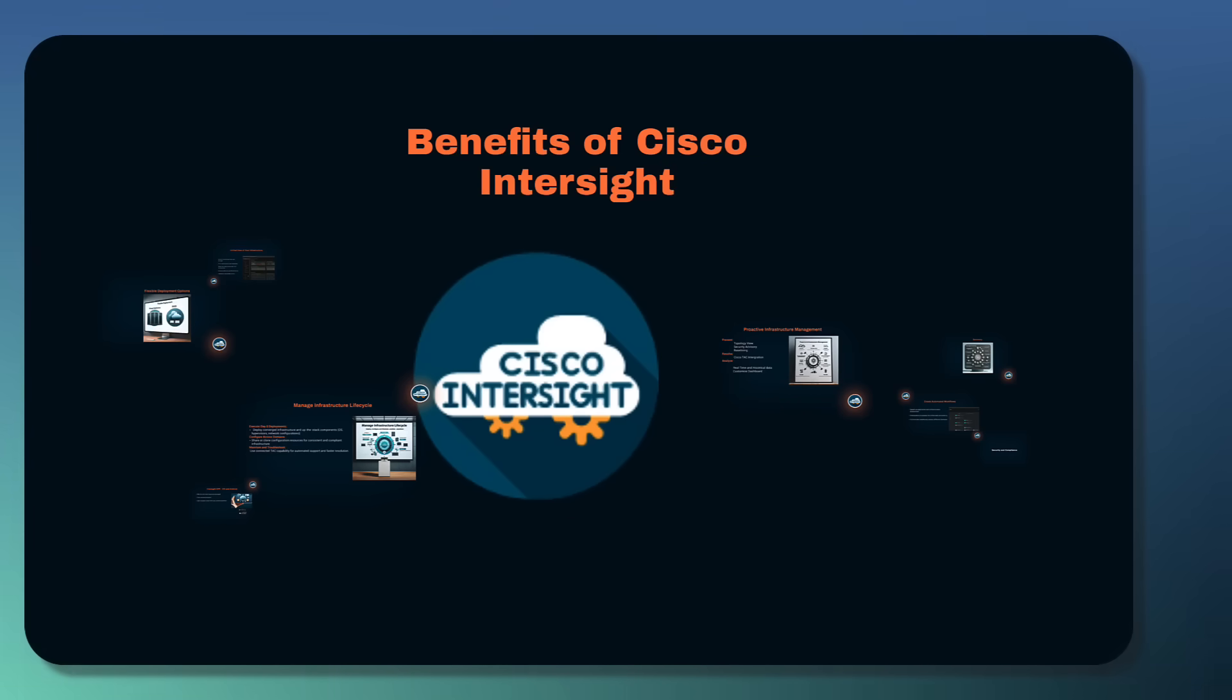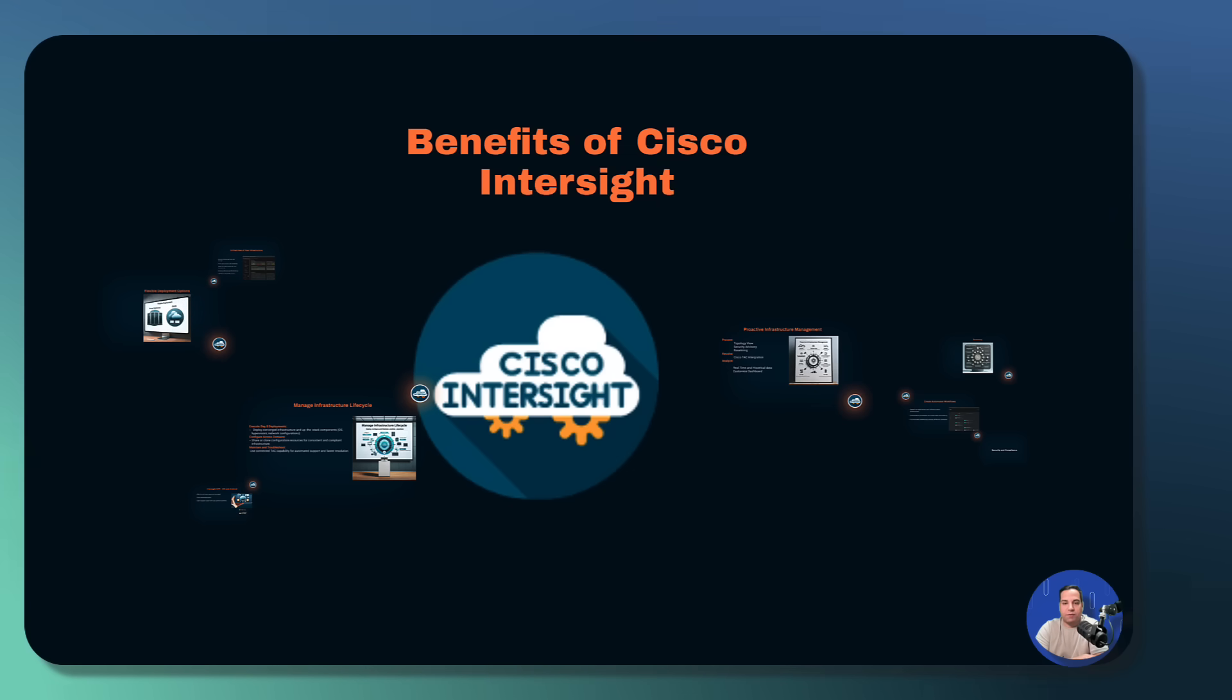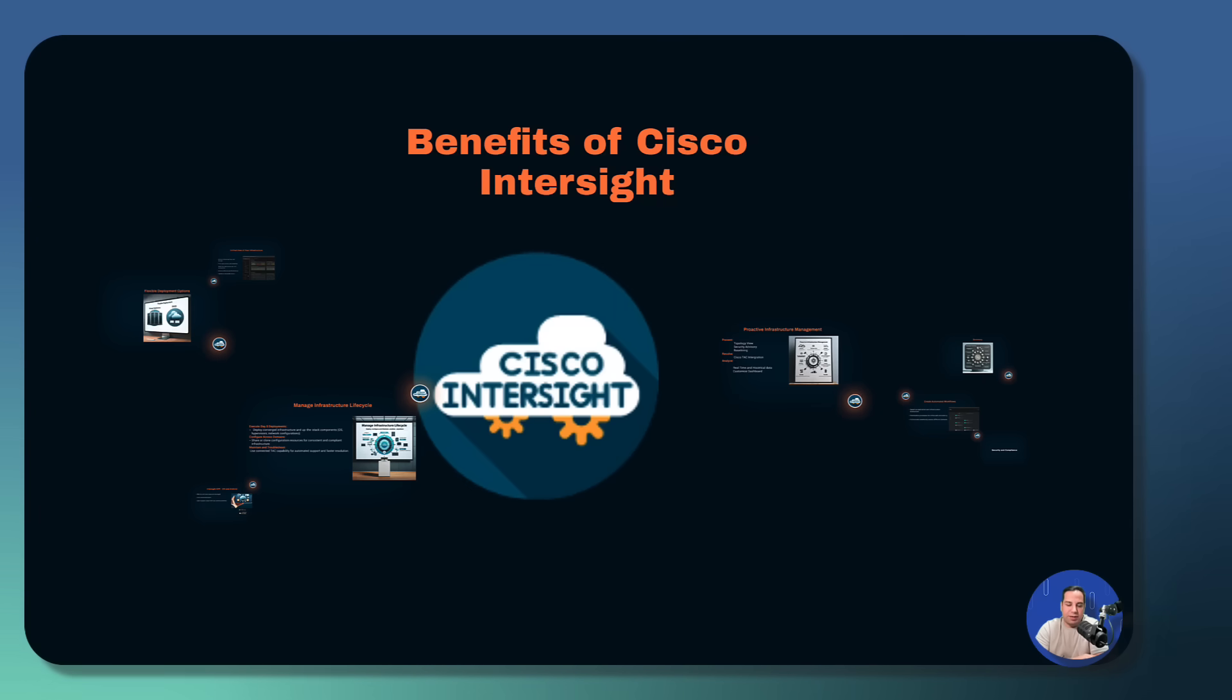Welcome to today's video. We are diving into Cisco InterSite Infrastructure Service, where you can see, control, and automate your compute, storage, and networking infrastructure all from one place, no matter where it is.